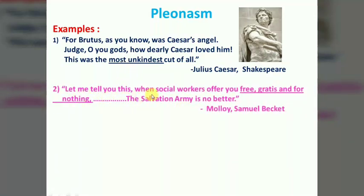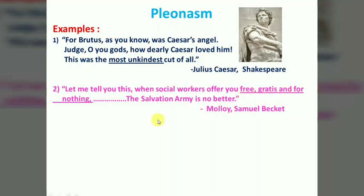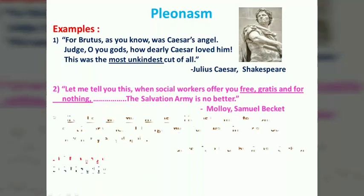अगला example: 'Let me tell you this — the social worker did it for free, gratis, and for nothing.' यहाँ 'free' का अर्थ भी मुफ्त, 'gratis' का अर्थ भी मुफ्त, और 'for nothing' का मतलब भी मुफ्त — तो इस तरह अनावश्यक शब्दों का इस्तेमाल यहाँ पर भी Pleonasm है।